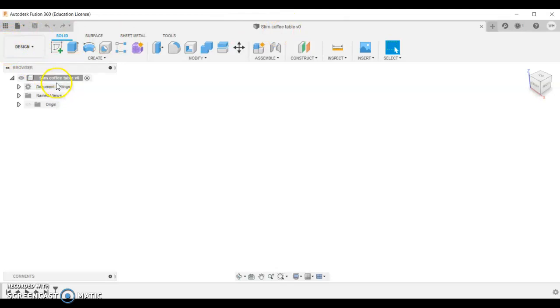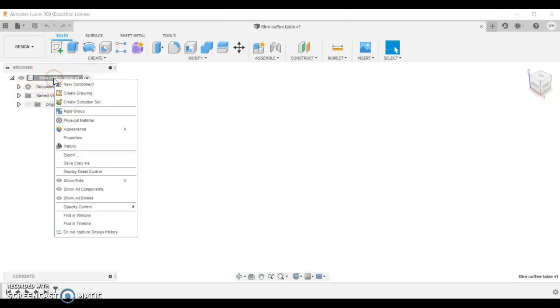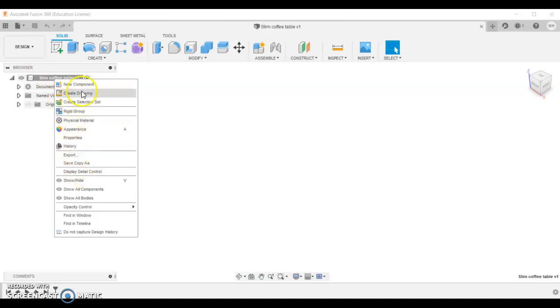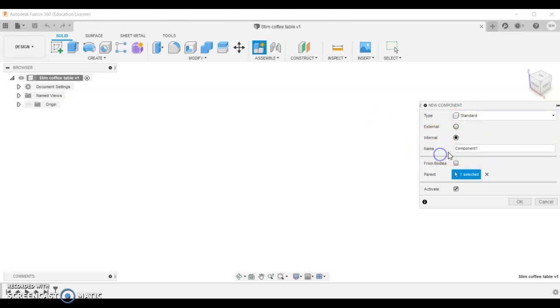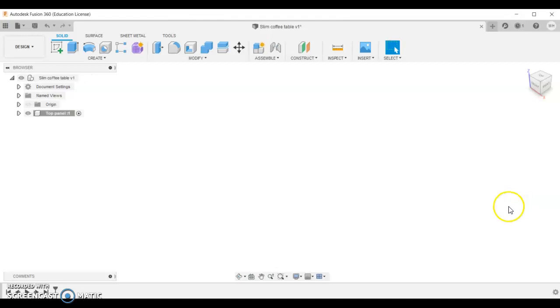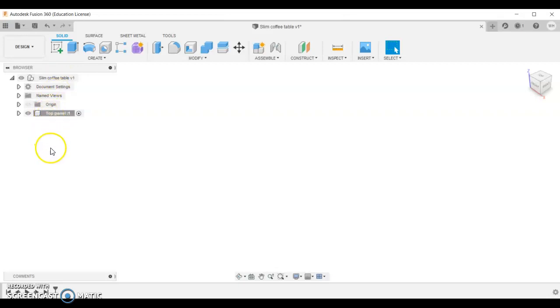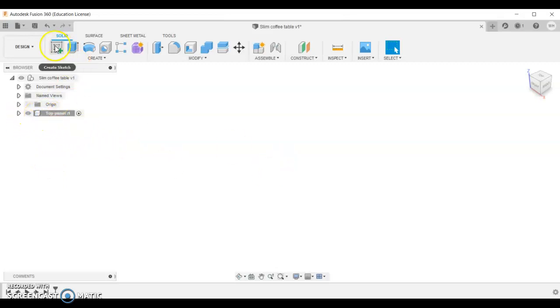Before I start modeling and using any of these tools, I'm going to come up to this one here which is my parent, and I'm going to put a component within that. We're going to create a new component, and this is standard internal. It's a new component. We can call this one top panel. Put OK to that. You can see that we're working on this component that's nested under this. We're going to have a whole lot of features under here eventually, but we're going to keep working on this document. Let's get started on the modeling.